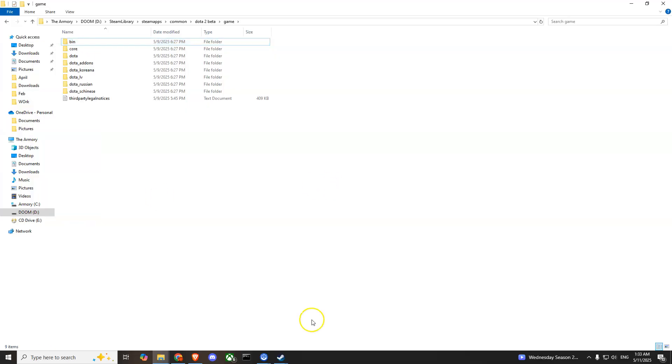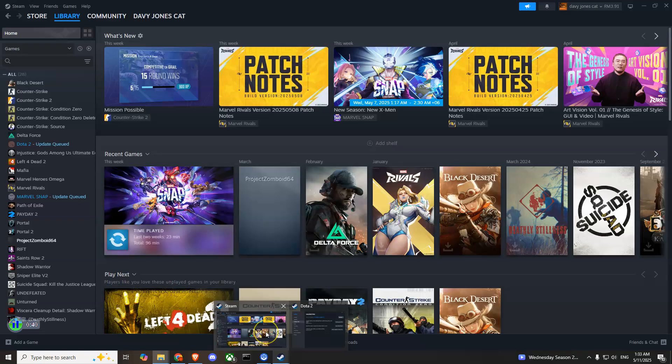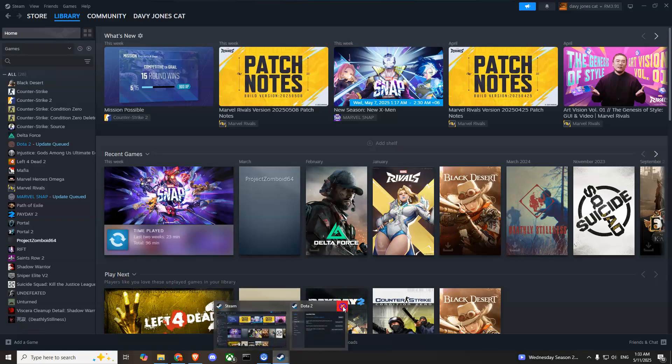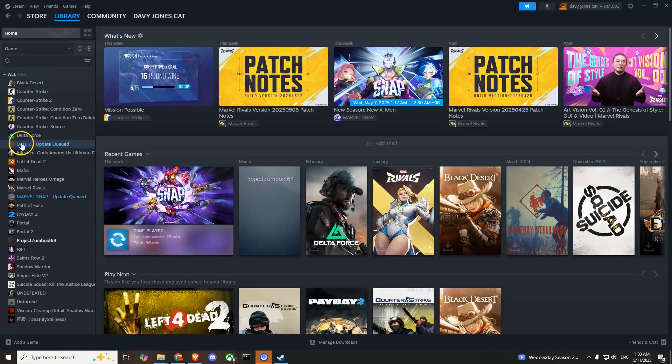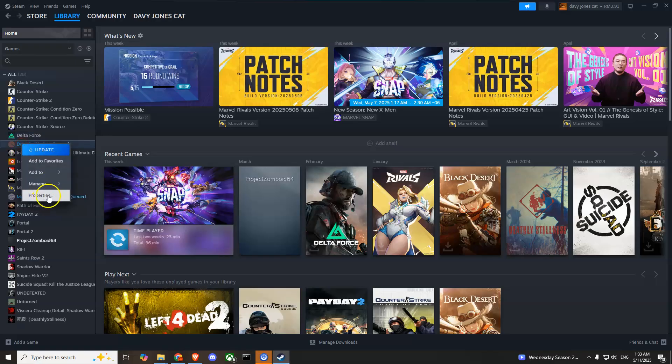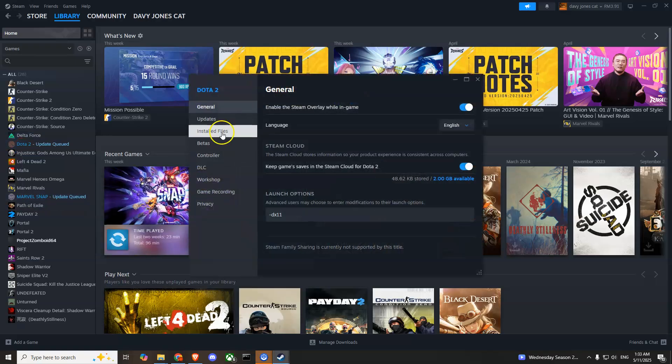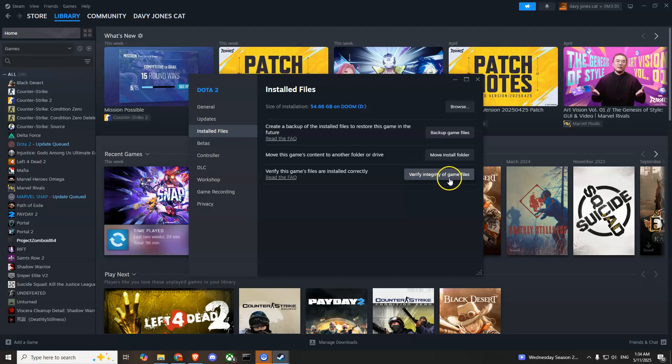After that, go back to Steam. Find Dota 2 again, right click on it, go to Properties, then go to Installed Files. You'll have to press the button 'Verify Integrity of Game Files.'